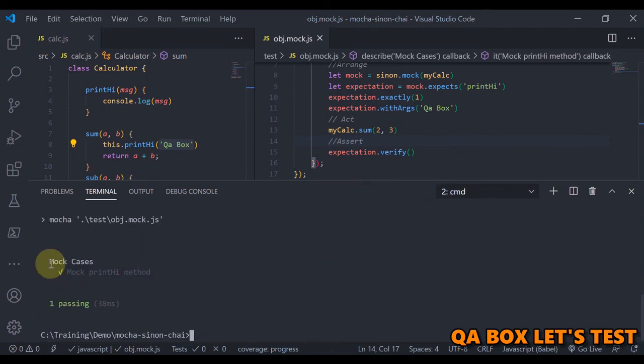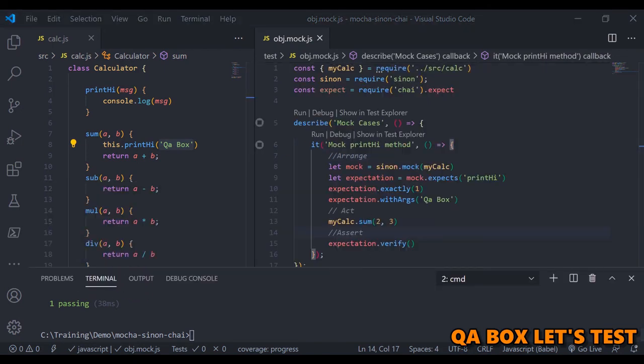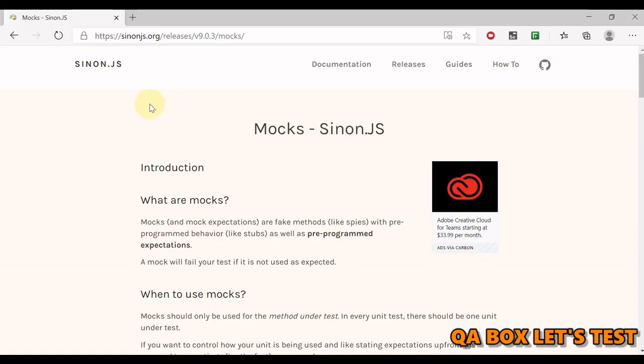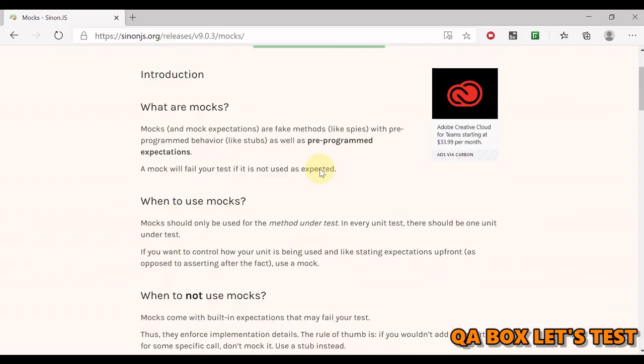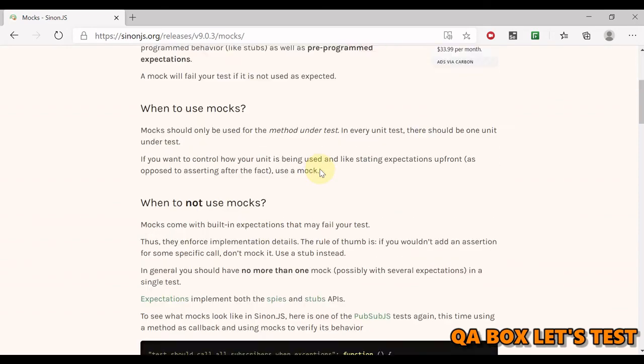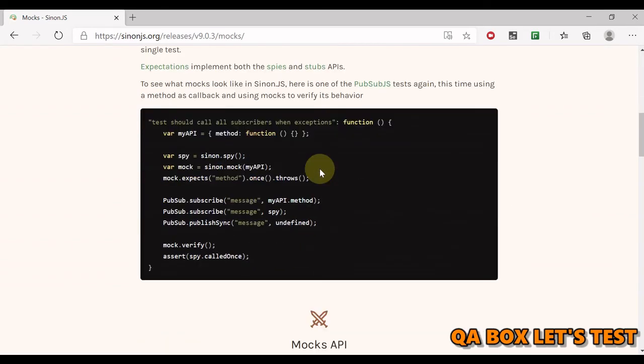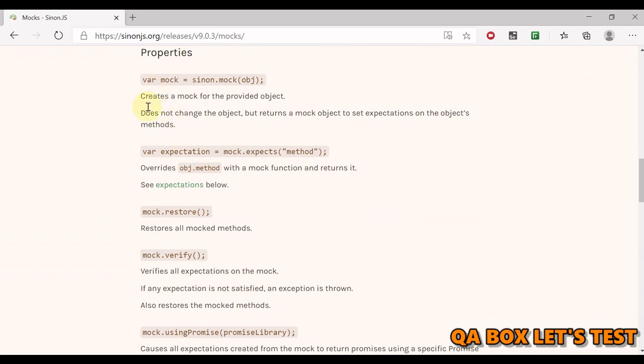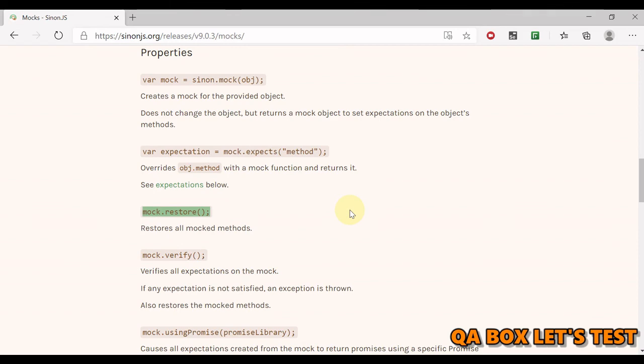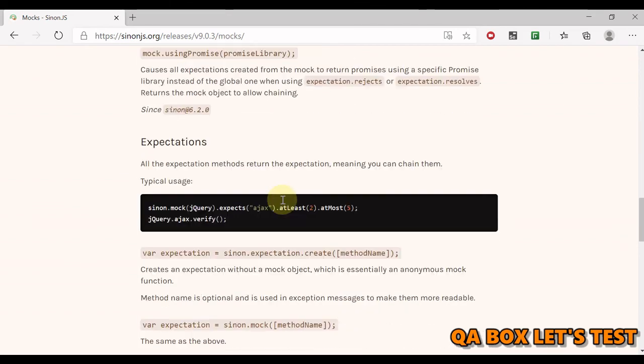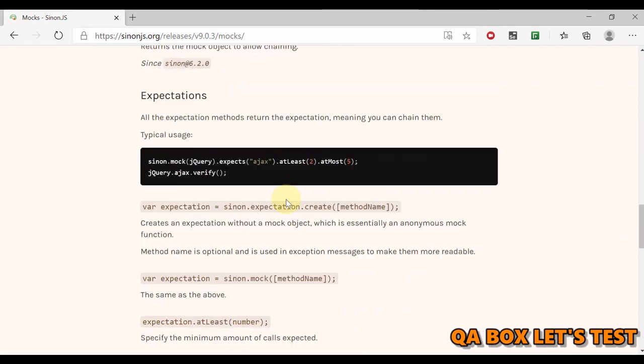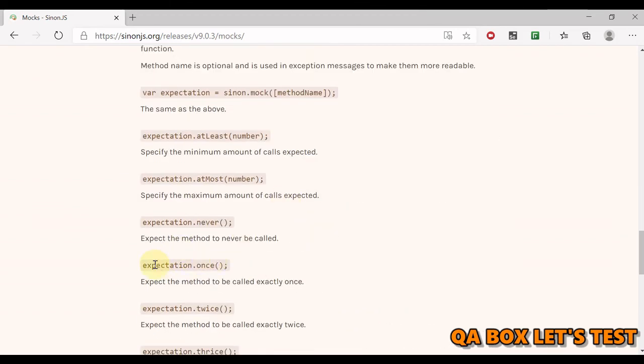You can read more about mocks on sinonjs.org website. So find this page mock.sinon.js and do some reading on here. And you could see there are different properties. We have covered this—expectations, restores, we've covered that. That's a common case, right? We have to do it with spy, we have to do it with stub and mocks as well. Mock verify we've already done that. You can use mock promises and expectation once, at most, at least.